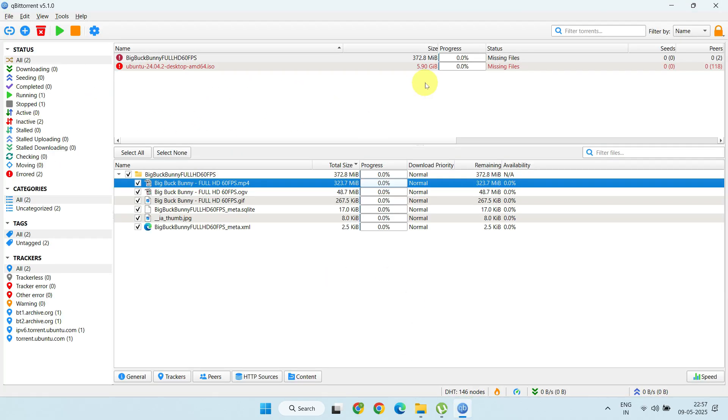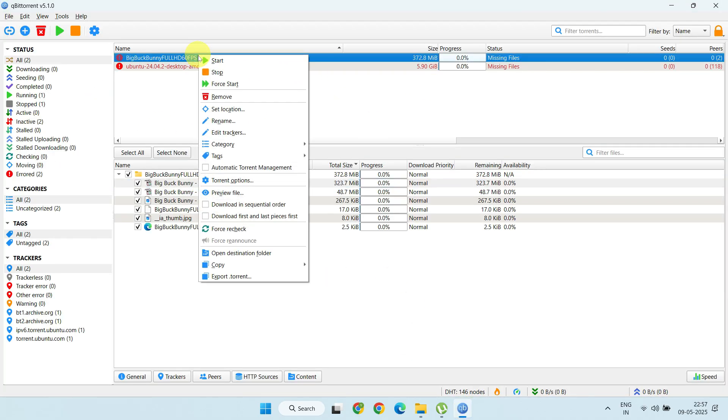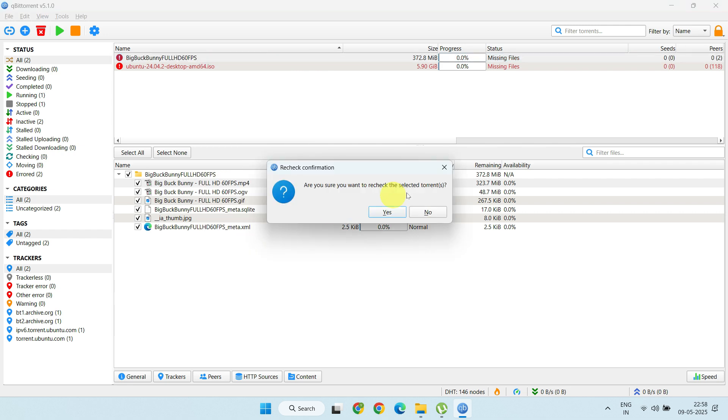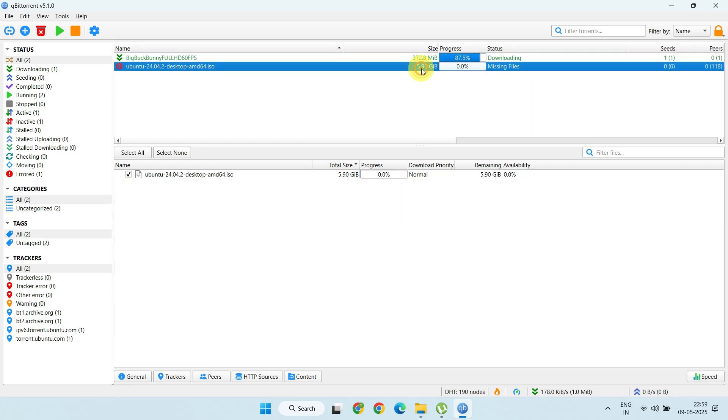Once the files are back in place, right-click on the torrent and select Force Recheck. This should resume your download from where it left off.